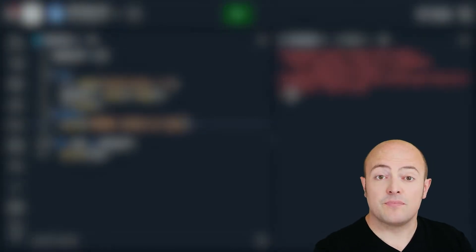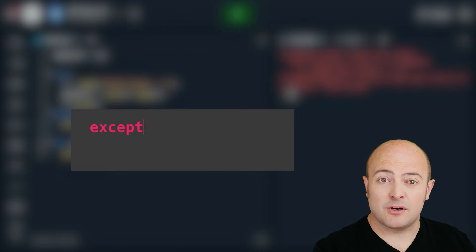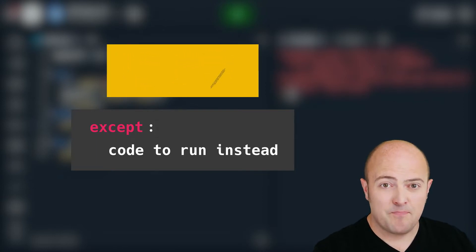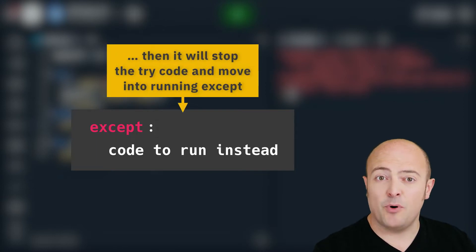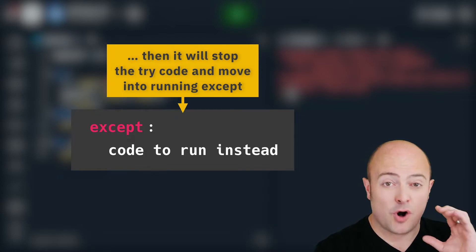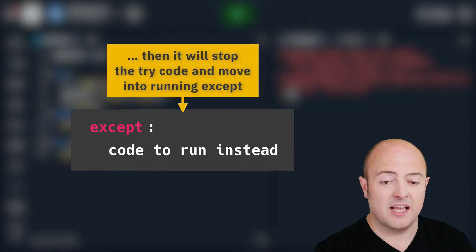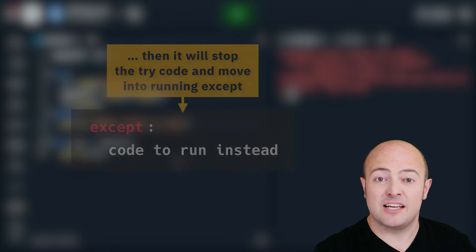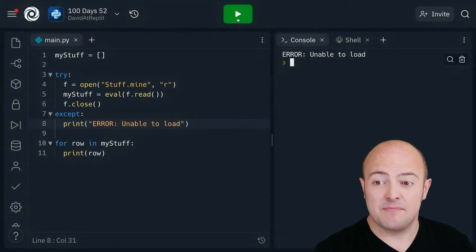So with a try and except construct it will try and do the code that's indented within it. If at any point that code crashes instead of the entire program crashing it will jump to the except code and do that instead.